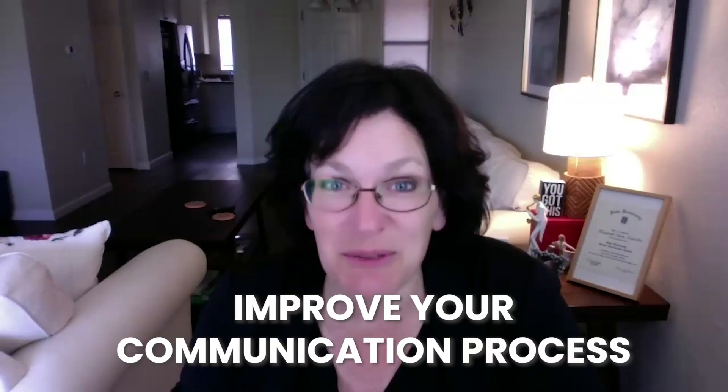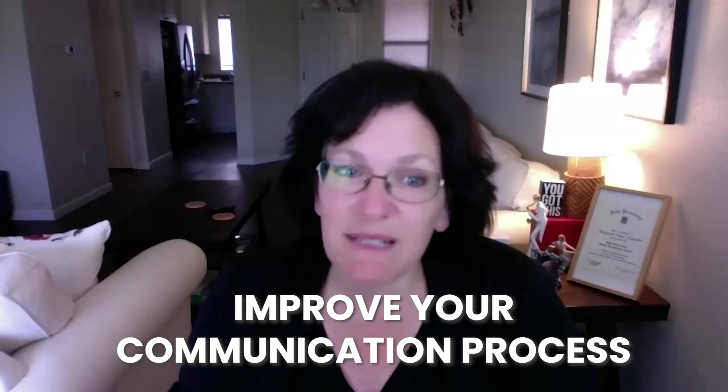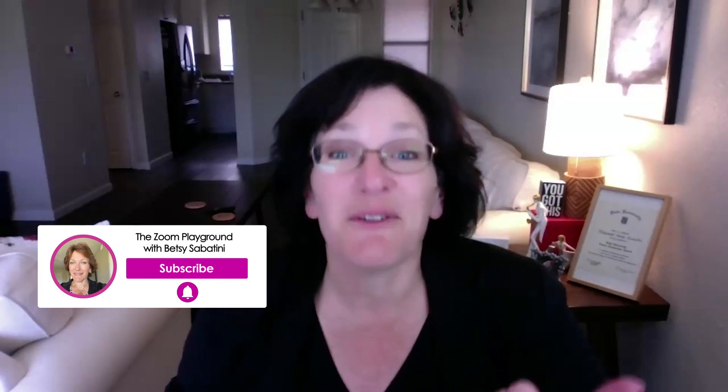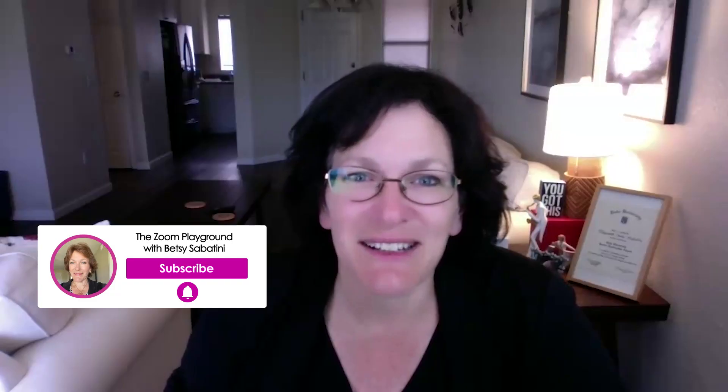From accessing your registration settings to customizing email confirmations, I'm going to show you everything you need to know to improve your communication process. Don't miss out on this essential tutorial. And hit that subscribe button and turn on your notification so you never miss one of my updates from the Zoom Playground. Let's go take a look.